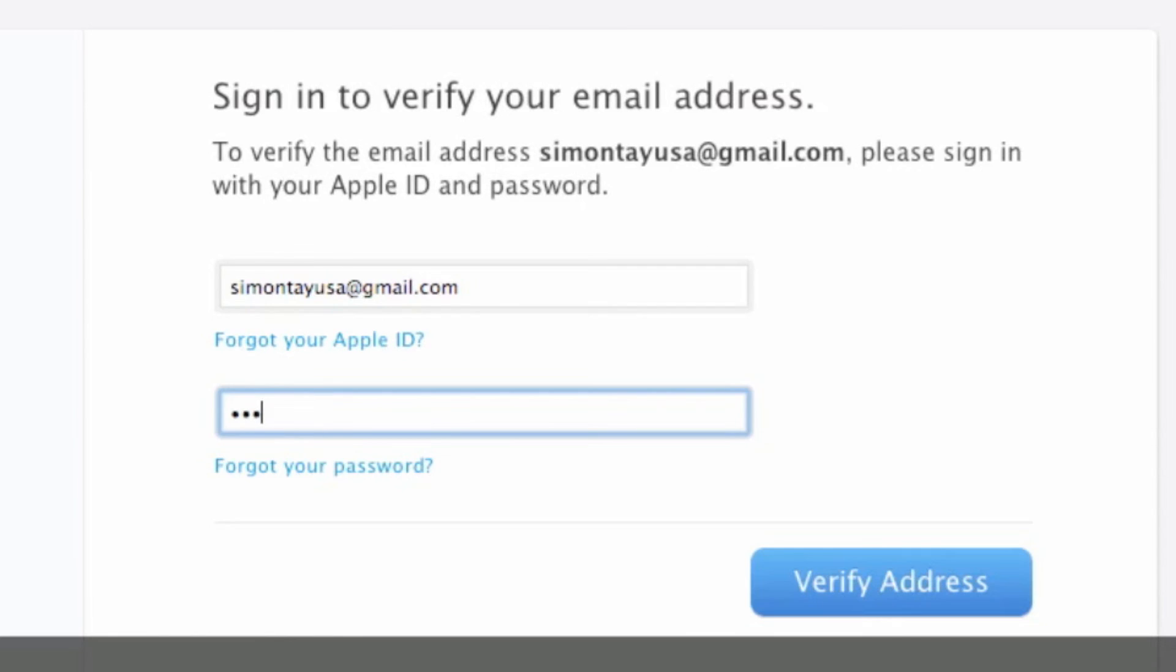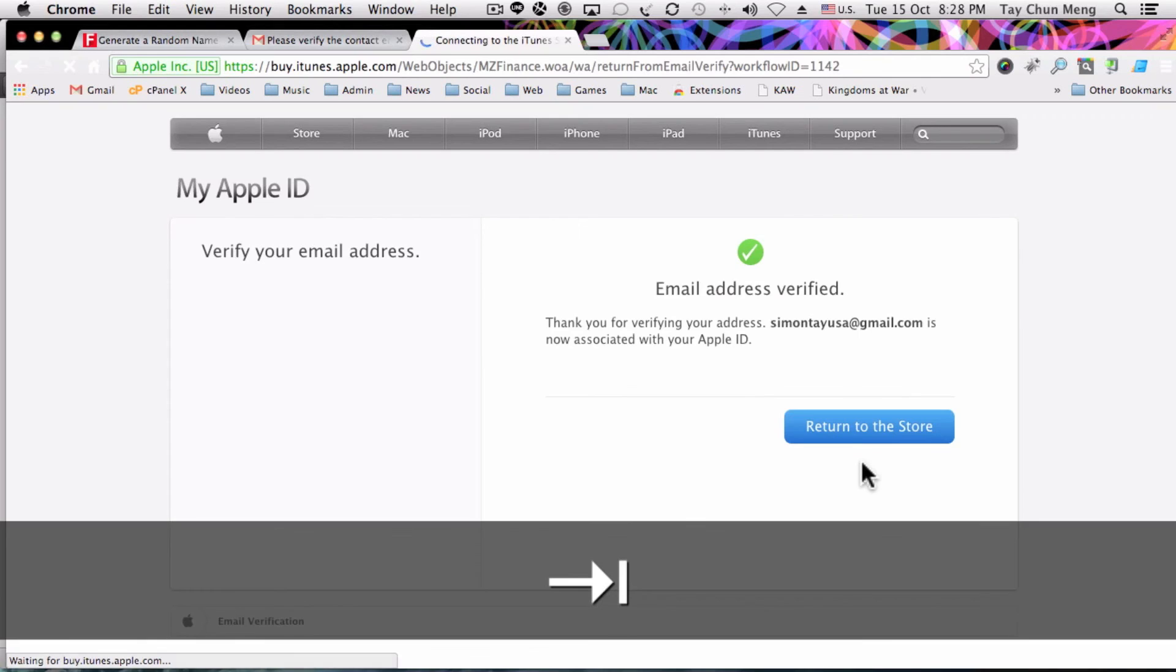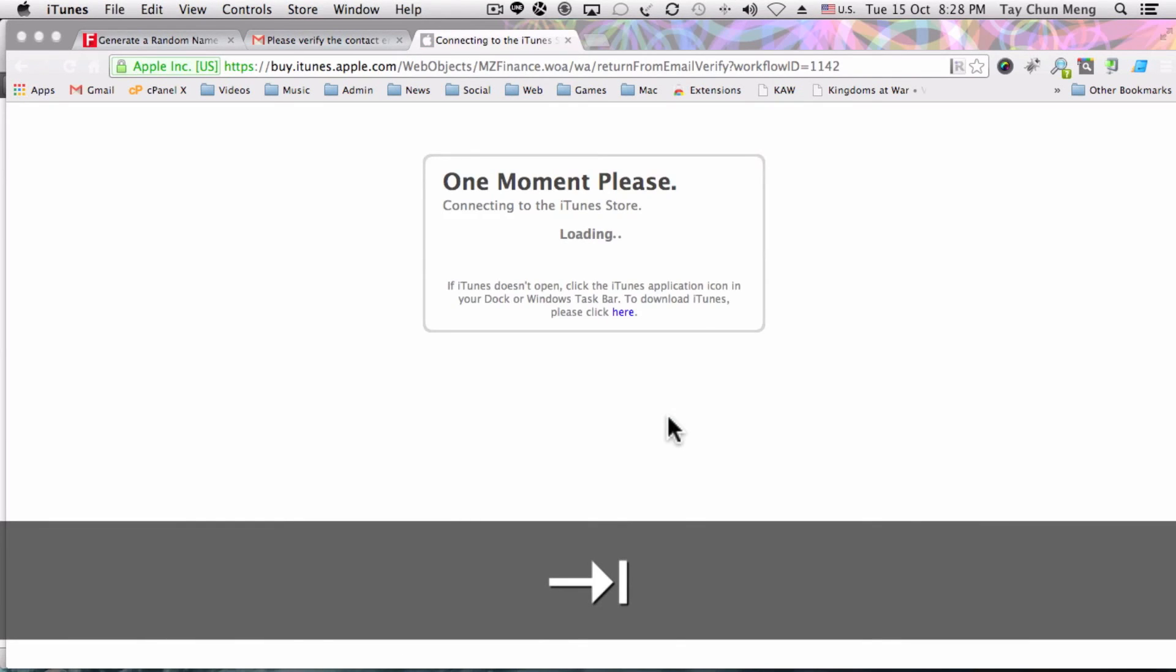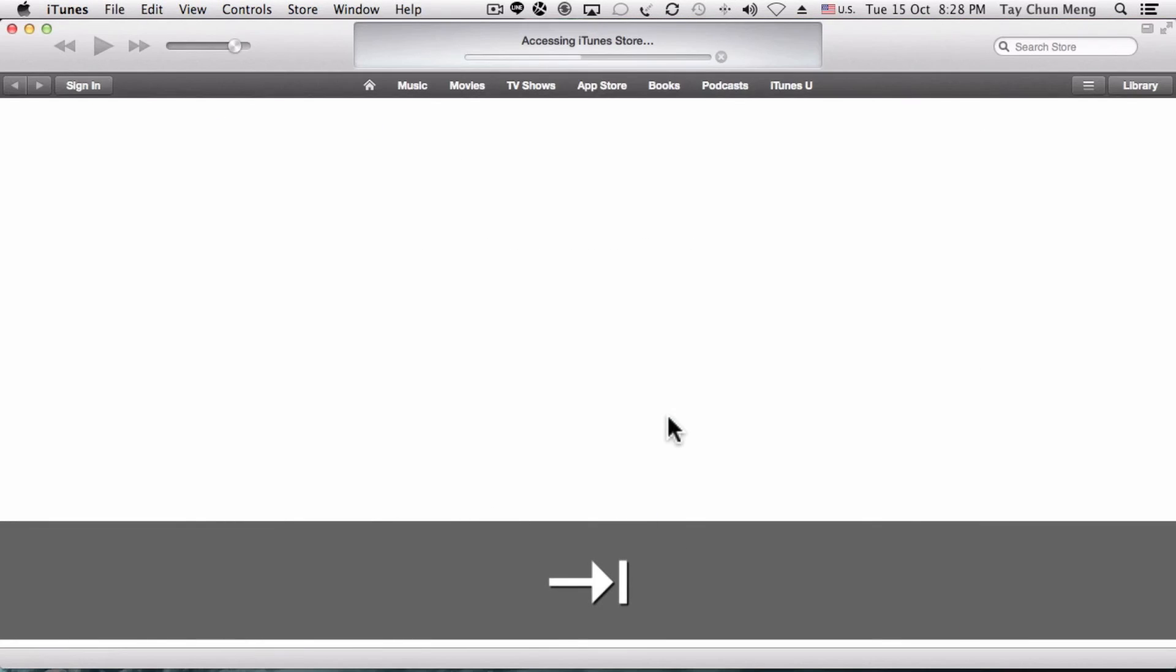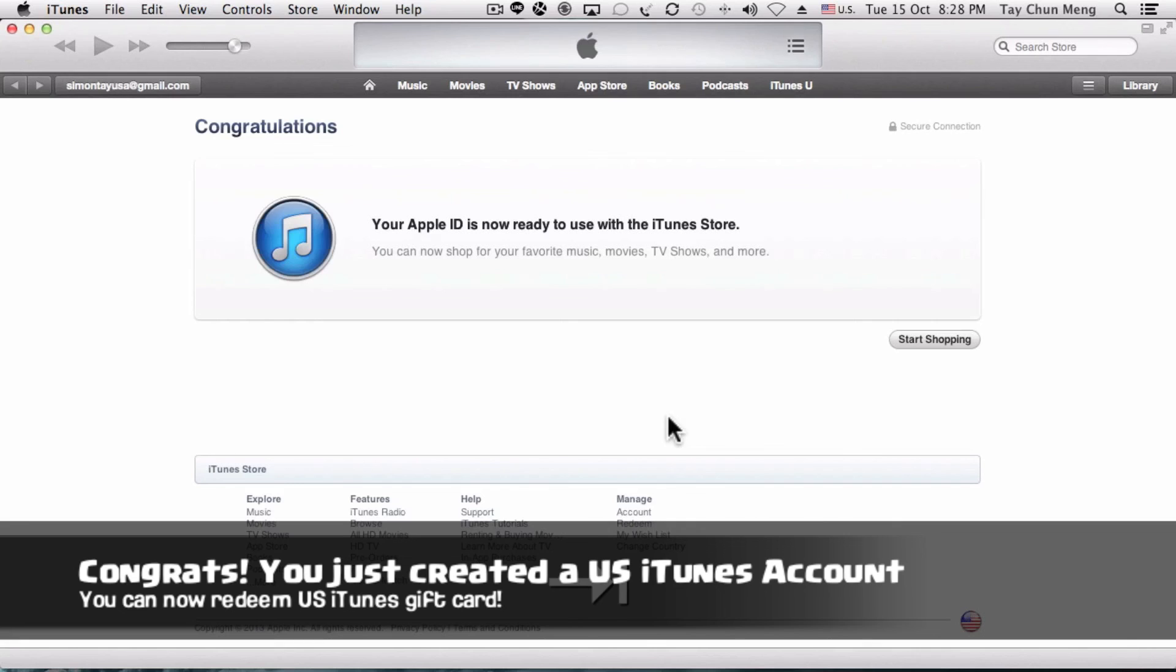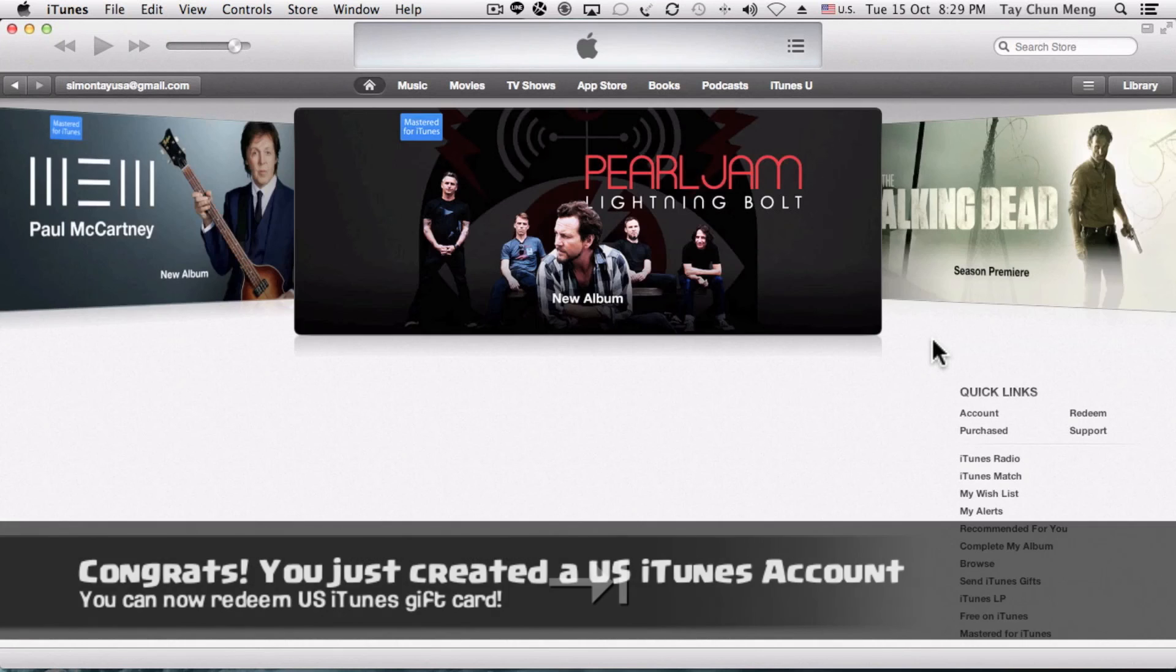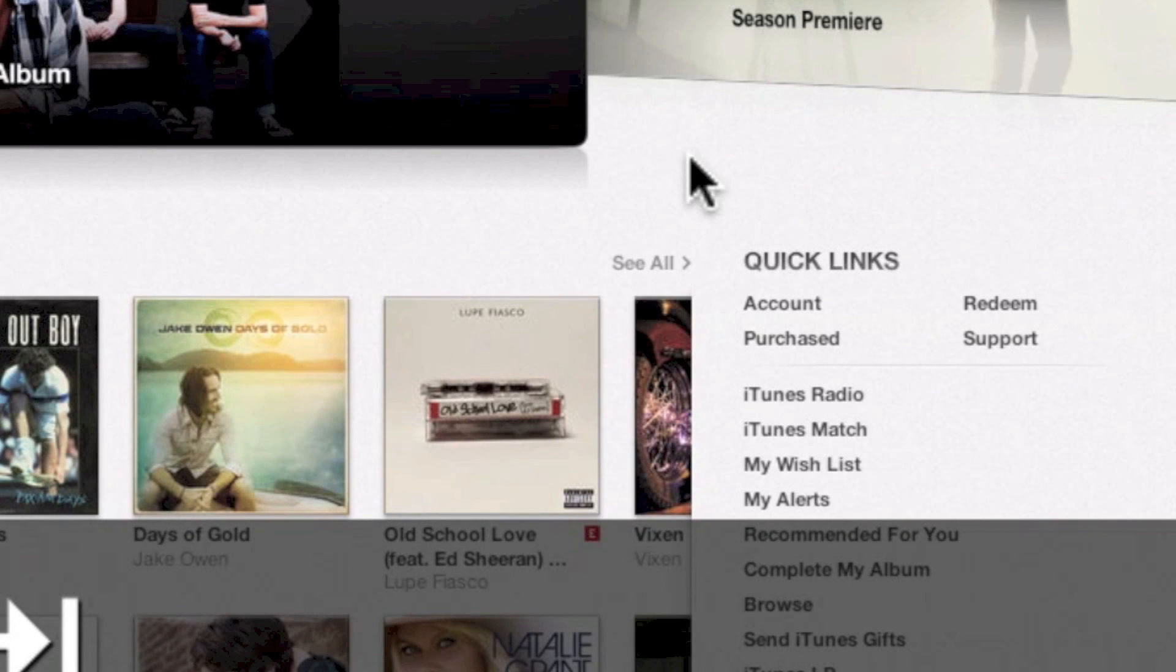Log in to your Apple ID that you have just created with the correct password. After verification, that's it—you have created your US iTunes account without a credit card.